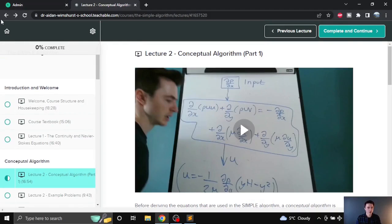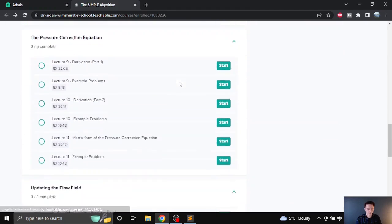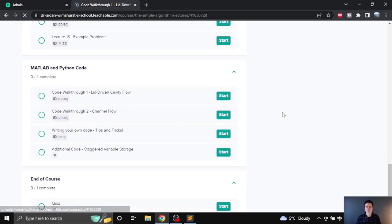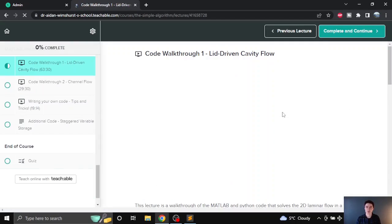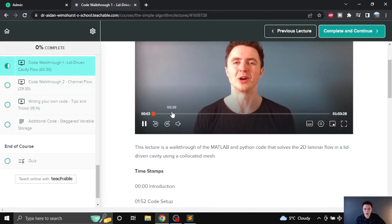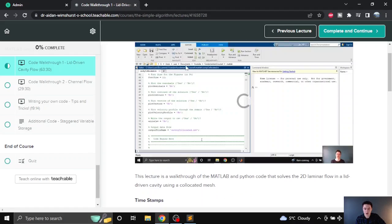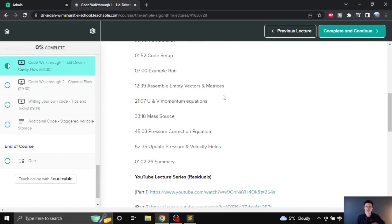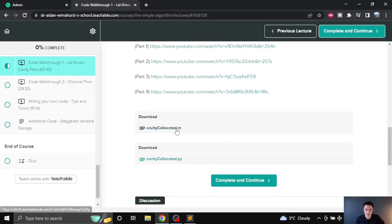That's generally how the lectures are structured. Now I want to show you the MATLAB and Python code as well, because I know this is probably the bit most of you are going to be most excited about. In this particular lecture I have the full code walkthrough where I go through the code line by line and you see it actually operating and how the simple algorithm works. I'm now going to cut to another screen and open up the MATLAB code to show you what you can expect when you sign up.